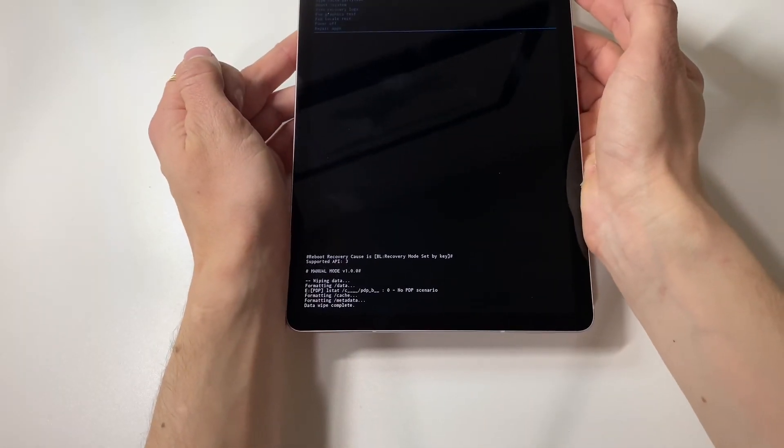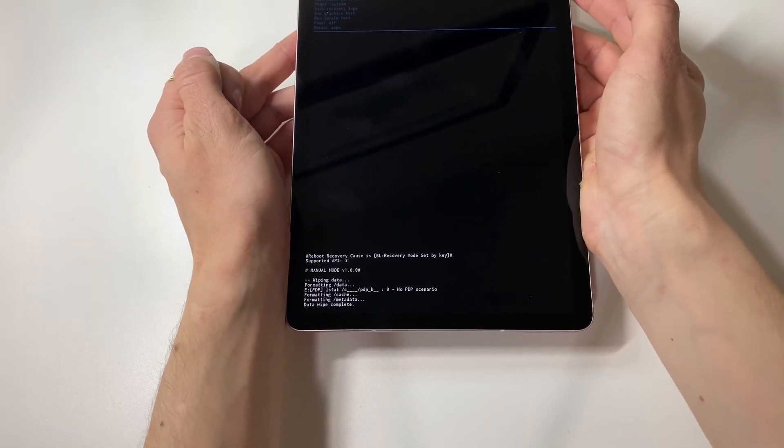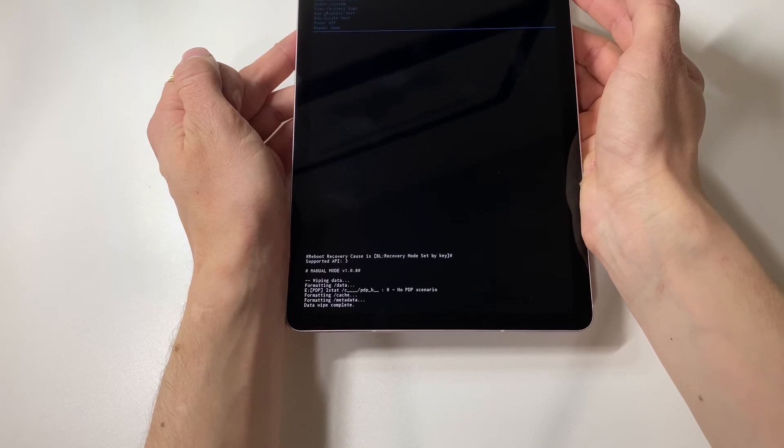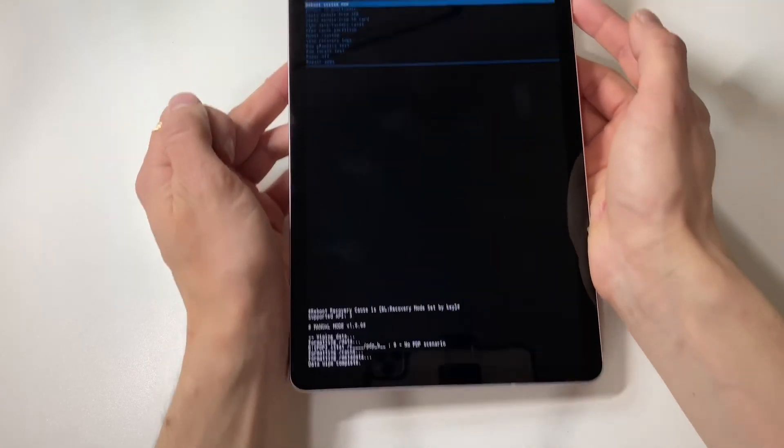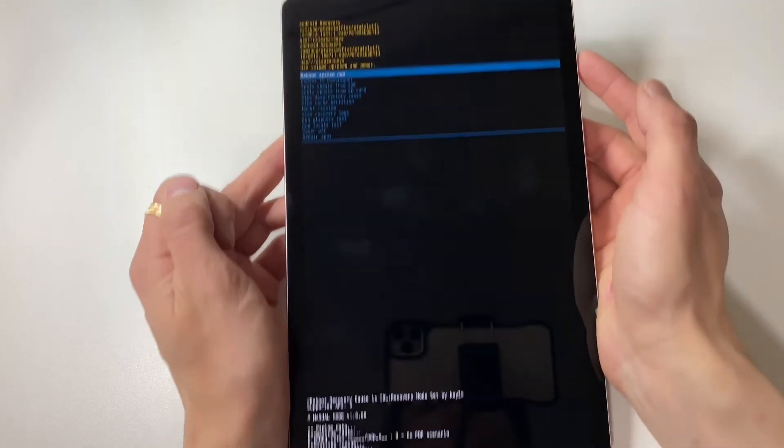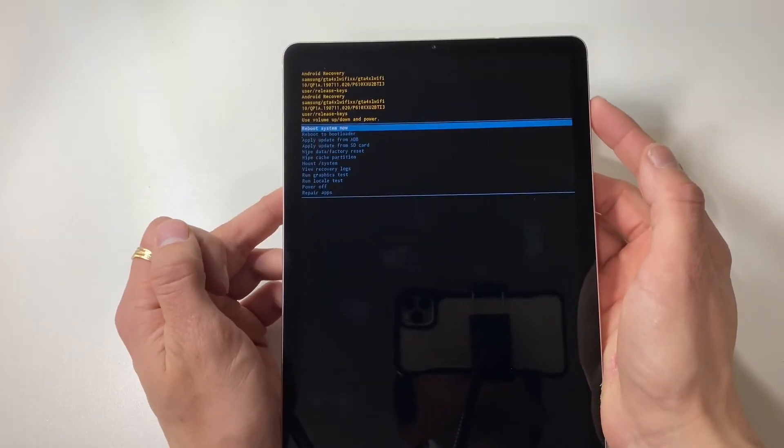Now as you can see, the data is currently wiping and it is complete. From here,